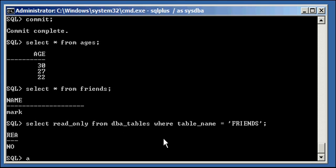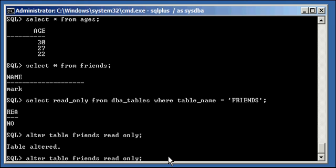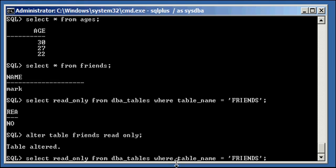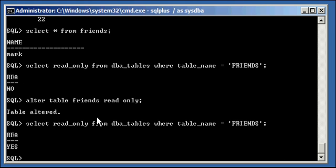Type in the following. Alter table friends read only. So that's alter table friends read only. Now do a select on read only status of that table again. And we'll see it says yes.